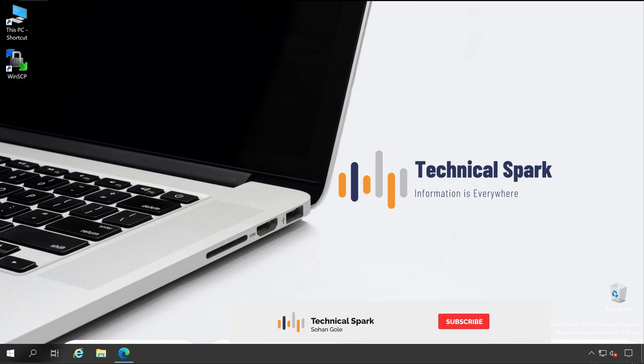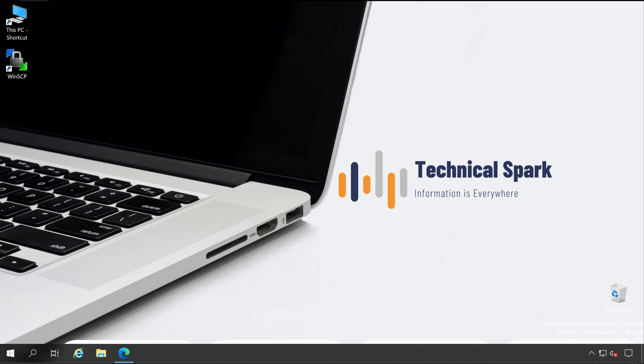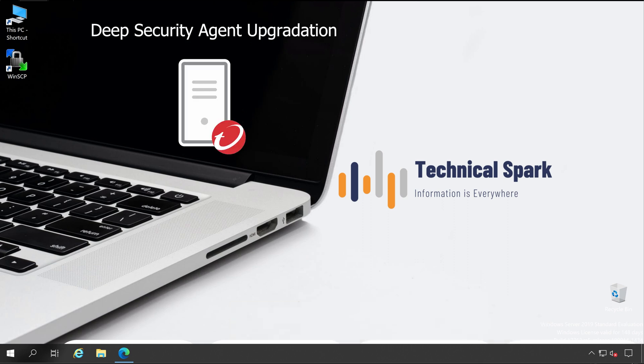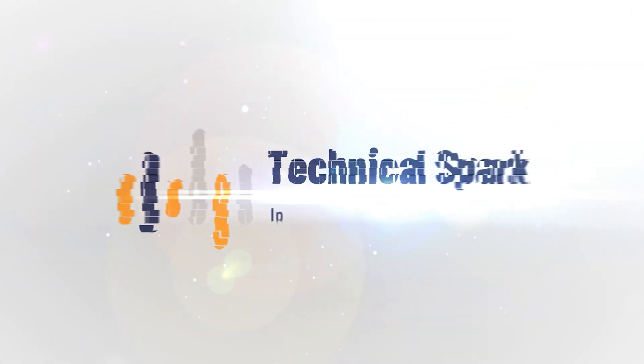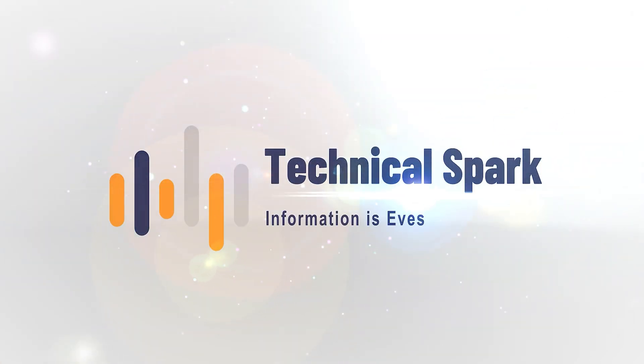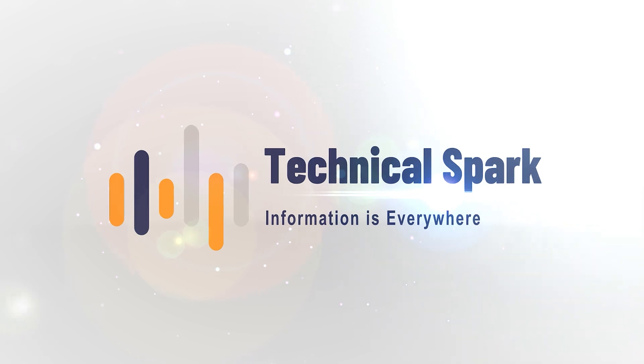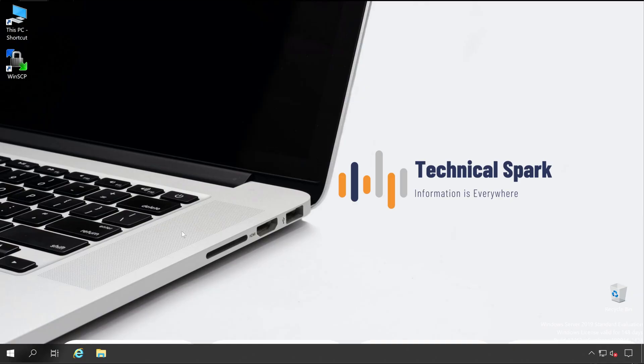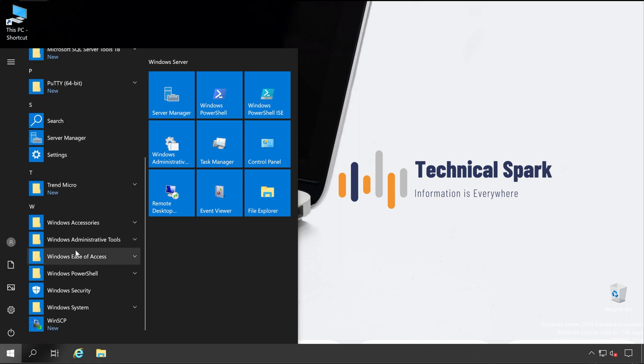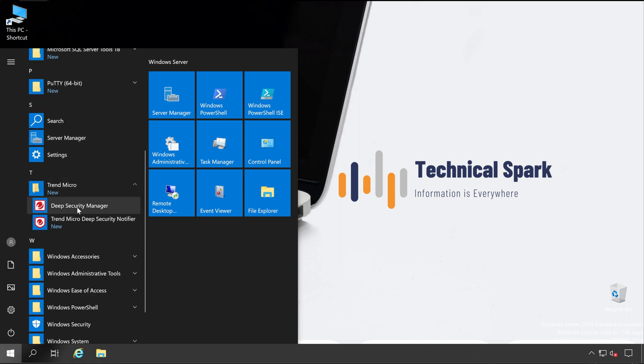Hey what's up guys, this is Sohan and you are watching Technical Spark. In today's video, we are going to learn how to upgrade Deep Security Agent on Linux server. There are two ways through which you can upgrade your Deep Security Agent on Linux server. Let me show you how you can do that. Welcome back guys.